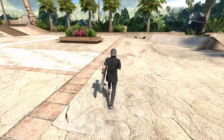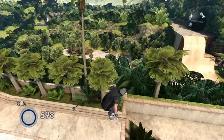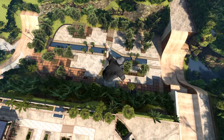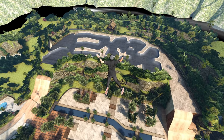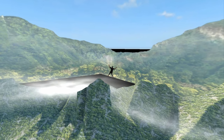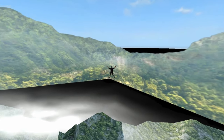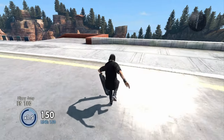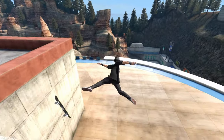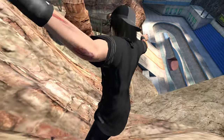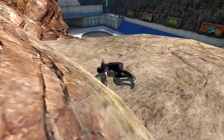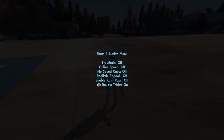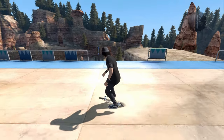Fly mode — this one's really sick. If I wanted to, I could just stay floating and fly wherever I wanted to. It's super cool, you just gotta be careful because you will eventually get lost. Realistic ragdolls — this setting is really sick because if you ragdoll, you just start bailing like this. It's actually really funny. Double tricks — this setting is super sick.